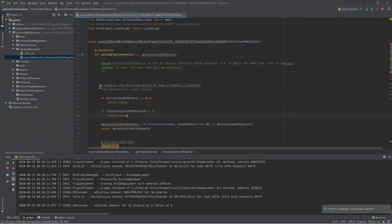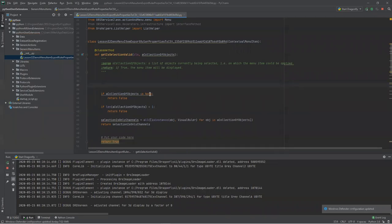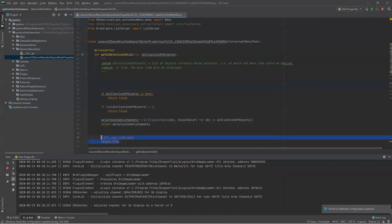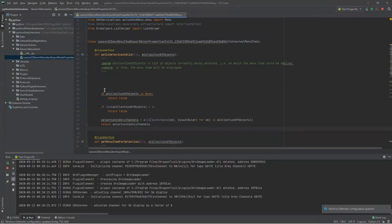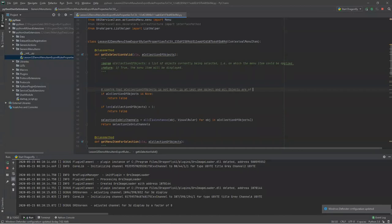This method, getIsSelectionsValid, will first test if the collection is somehow not defined and pointing at nothing, then test if the length is less than one — in either case returning false. Then it evaluates each instance in the list for whether it is an instance of VisualRuler, and if all return true, this returns true. That's basically saying: if this is true, return true, else return false. We don't need the example code anymore.